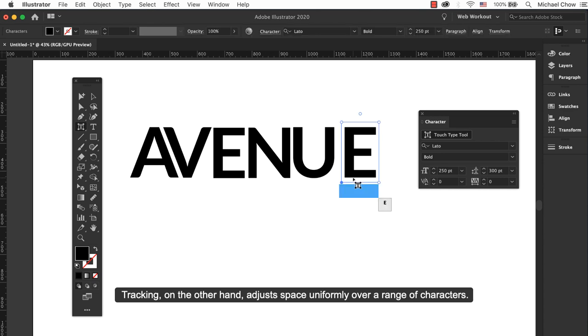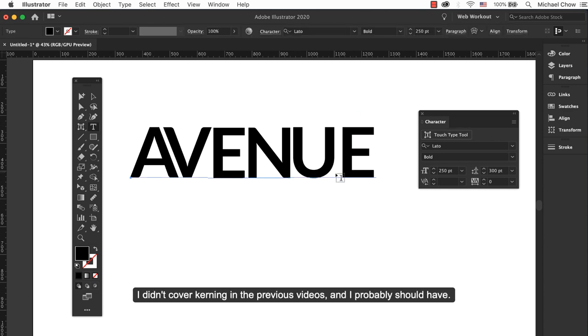Tracking, on the other hand, adjusts space uniformly over a range of characters. I didn't cover kerning in the previous videos and I probably should have.